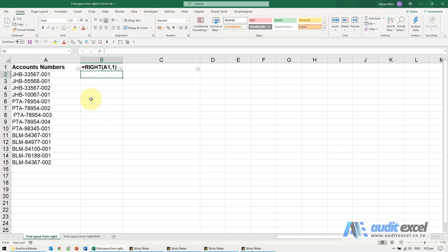If you have problems with spaces, especially spaces at the end of, for example, account numbers, there are ways to find them. The problem first: spaces can cause problems in a lot of functions.